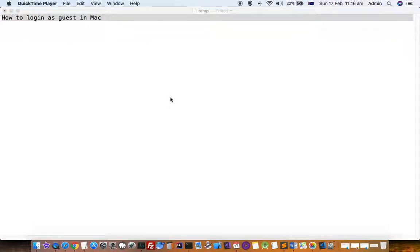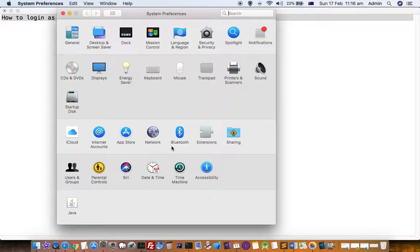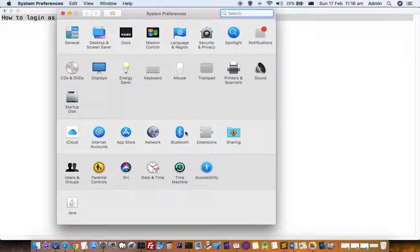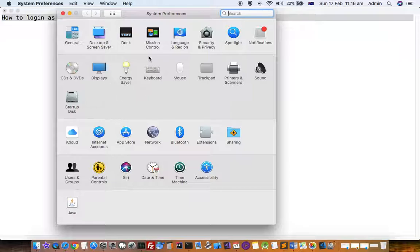This video explains how to login as a guest user in a Mac system. By default, the guest account is already created but not activated.